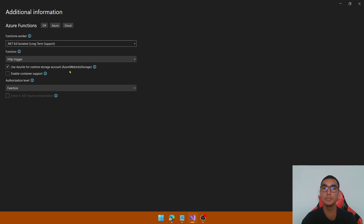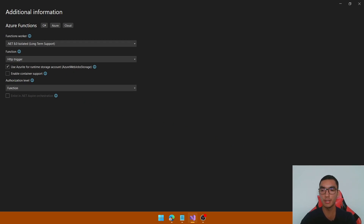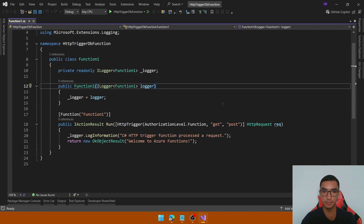Keep the Azure storage runtime account locally — if you want to learn how to use Azure storage you can check my video, I'll provide the link in the description. Keep the authorization level as Function and click Create. This is our HTTP trigger function.